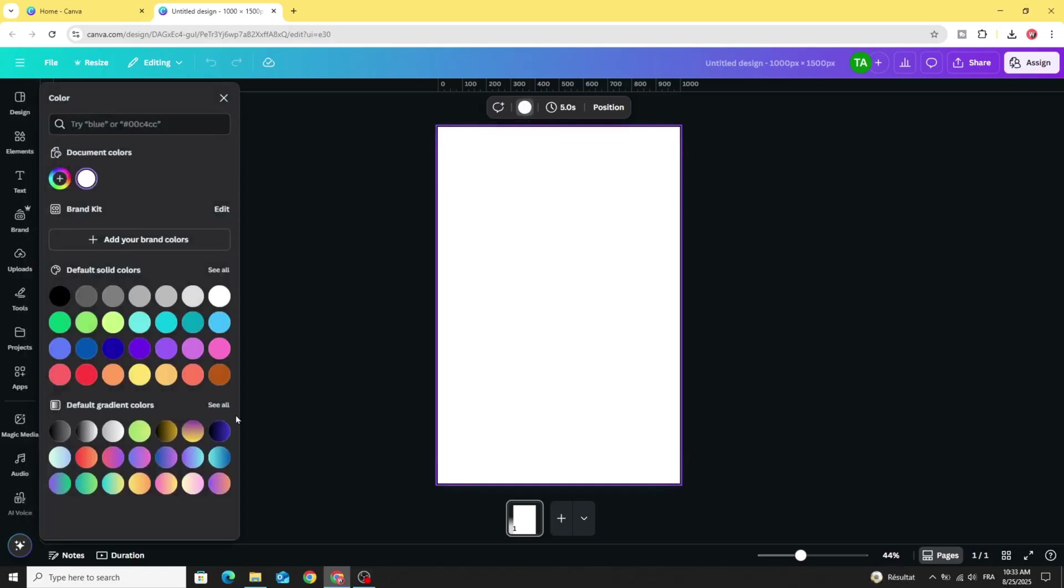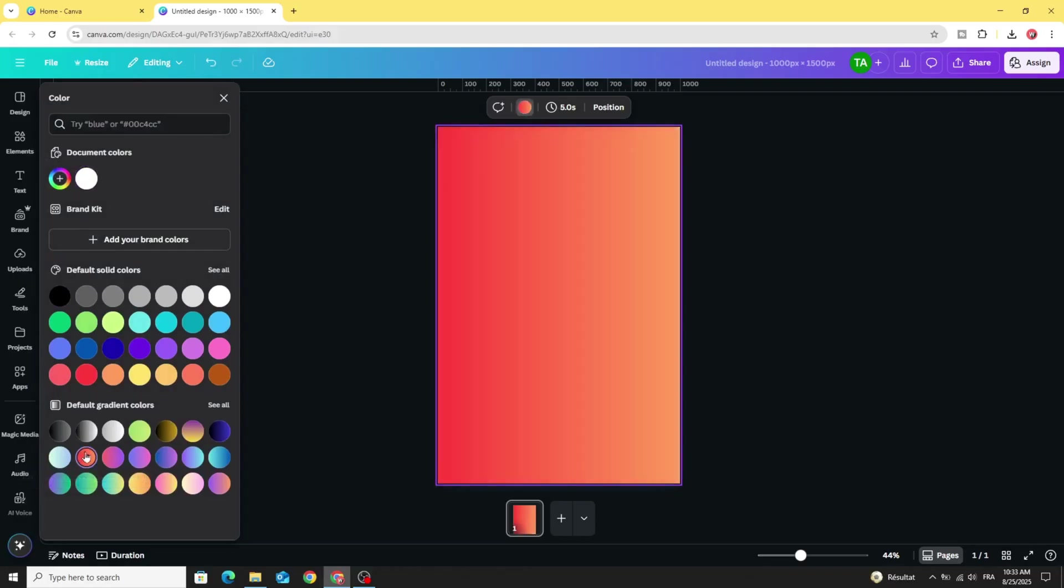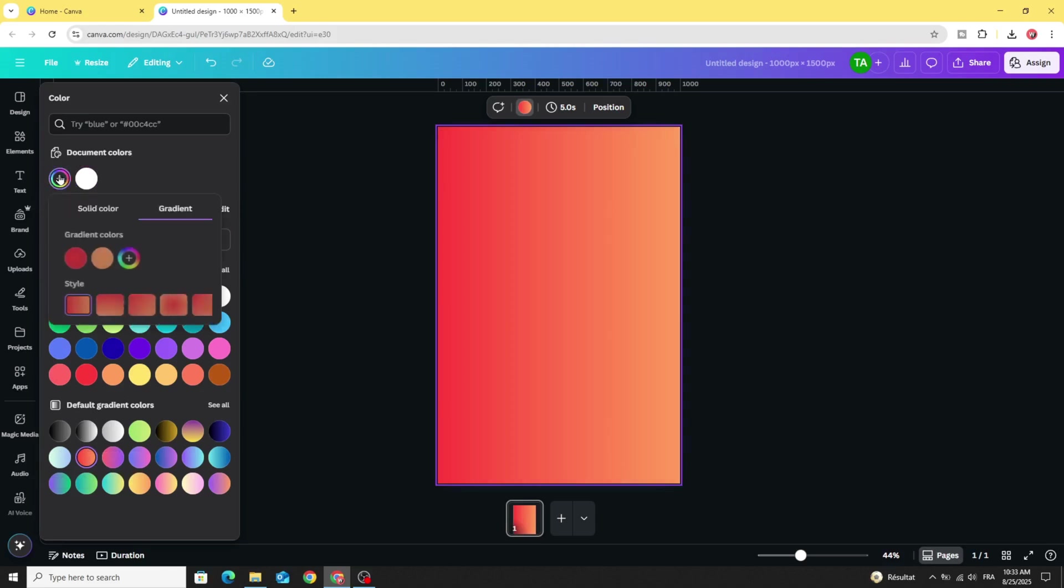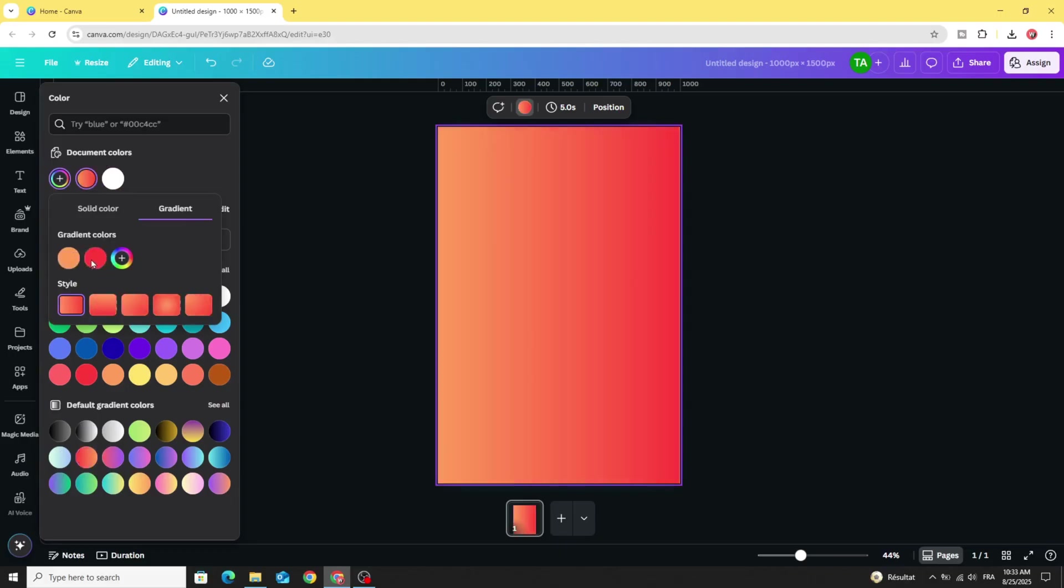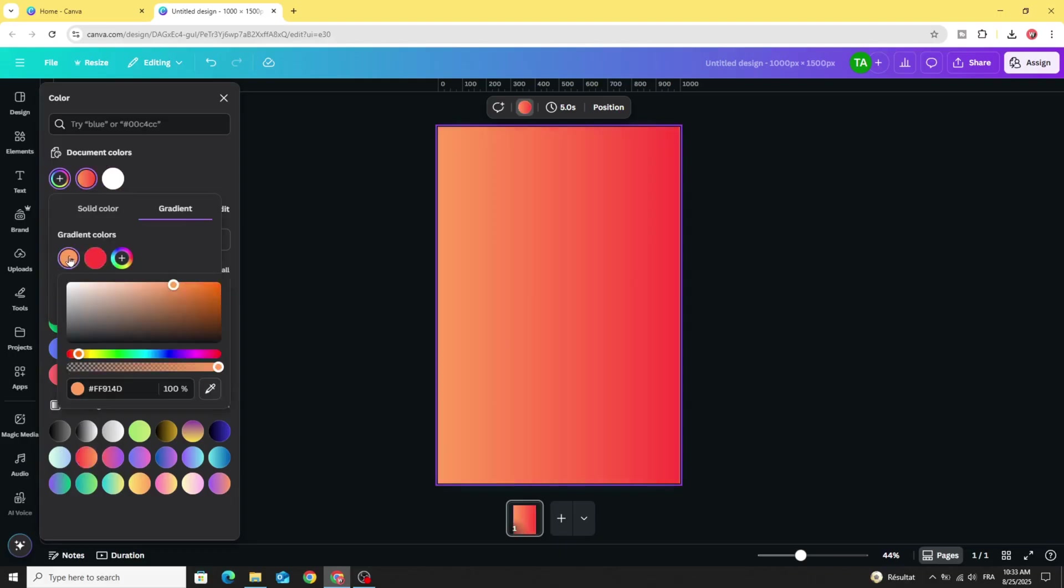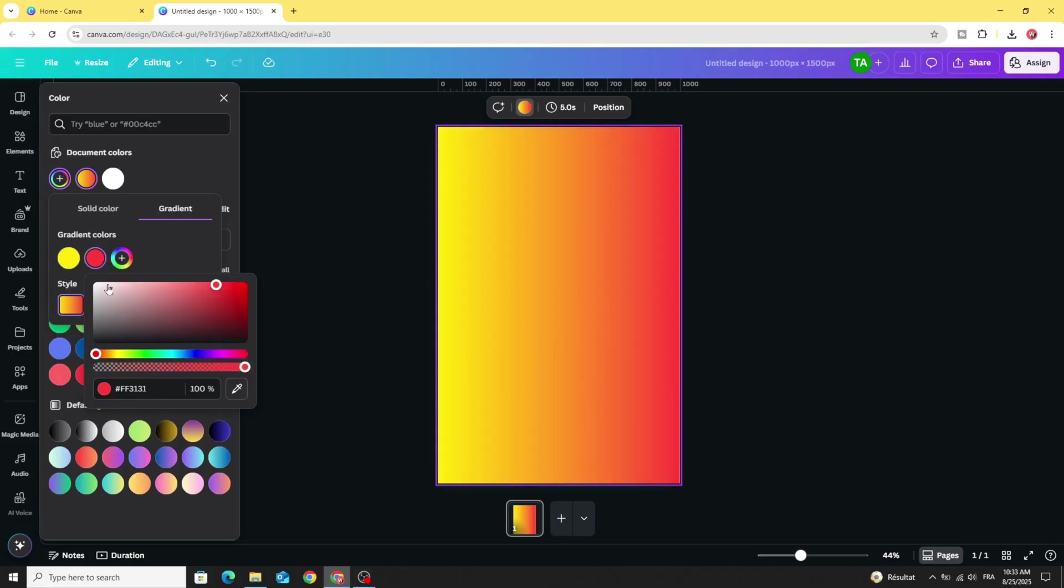Go to gradients. Let's choose any style you want. Let's use this one. Go to colors to adjust the colors. Let's change the position of the colors. Make this one yellow and this one orange.